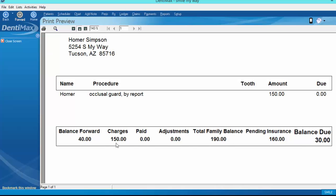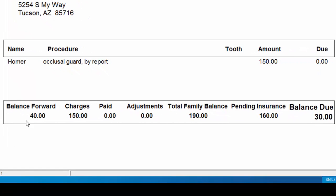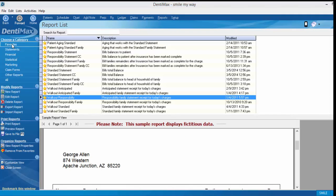Prior to today, Homer had a balance forward of $40. Including today's charges, we have a total family balance of $190. The $40 already has claims attached that have been closed, and a partial payment of $10 had previously been made. Therefore, the balance this statement is asking for is only $30, because any pending insurance is removed from the equation — unlike the anticipated statement, which would have shown today's charges with an amount due if the procedure code was not covered at 100%. The responsibility statement is only asking what the computer knows for a fact that the patient owes at this moment.